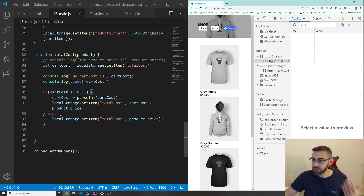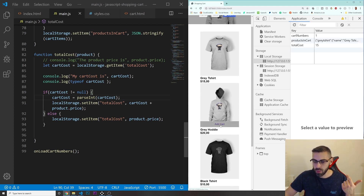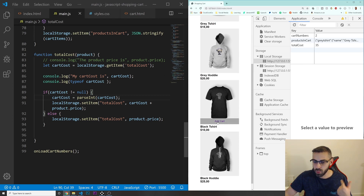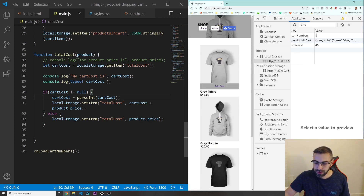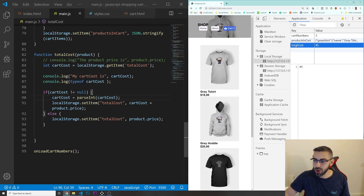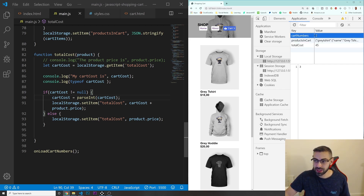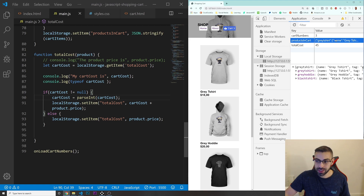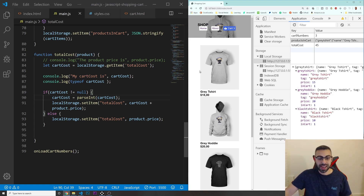Let me clear this one more time and click one gray t-shirt, one gray hoodie, and one black t-shirt. So $15 plus $20 is $35, plus $10 is $45. Our total cost shows $45. Cart number shows three items. Products in cart: gray t-shirt, gray hoodie, and black t-shirt — all there. All right guys, that's it for this video. I'll see you in the next one. Bye.